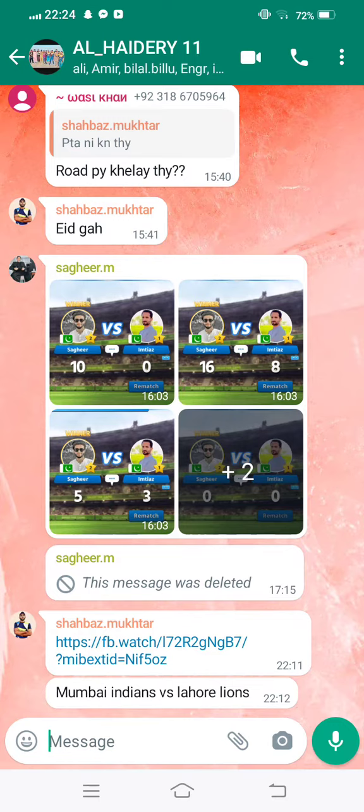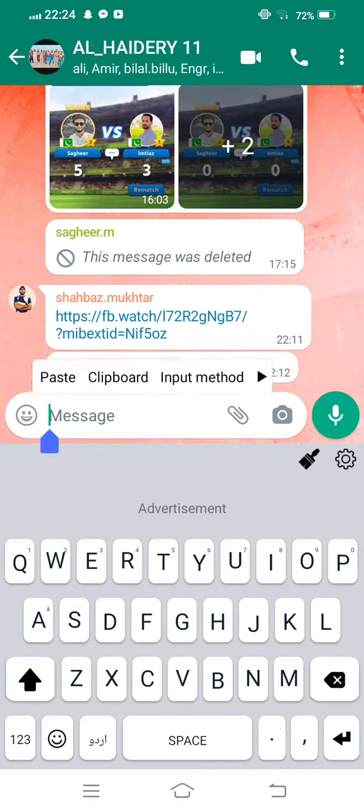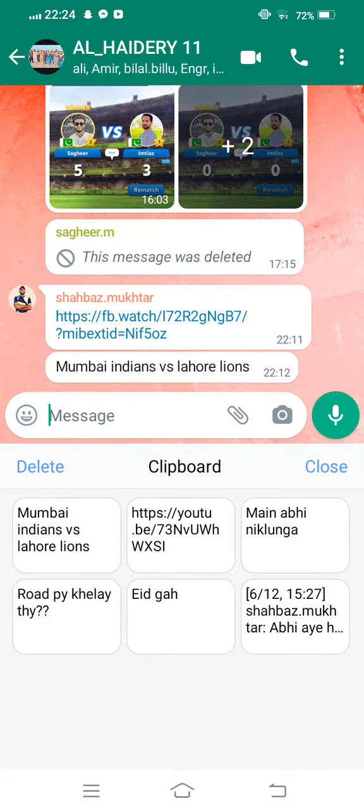After that, long press in the text input field and three options will appear: paste, clipboard, and input method. Now tap on clipboard and you can see the copied message is showing.